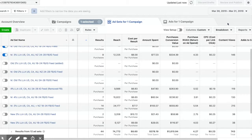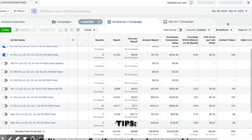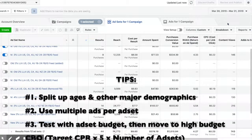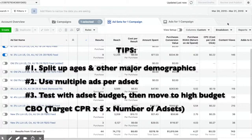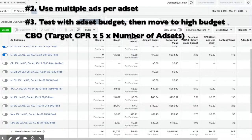Then I'll start to scale it. Basically how I scale budget-wise is I start at 5 times your CPR (cost per result) times your number of ad sets. So if your target CPR — someone buying something from your website — is $5, and you have 4 ad sets, then you need a $100 a day campaign budget.